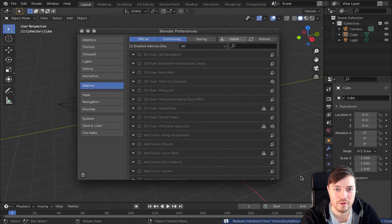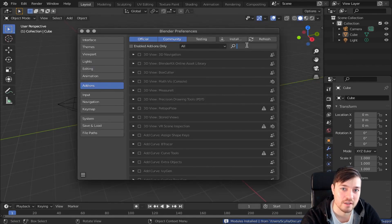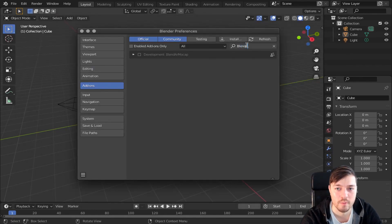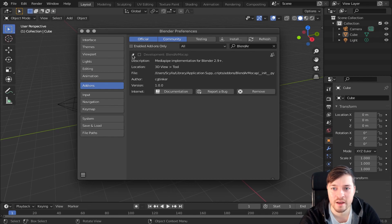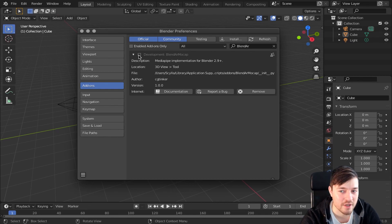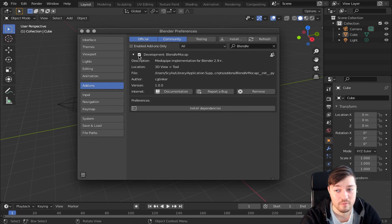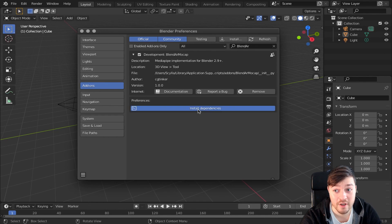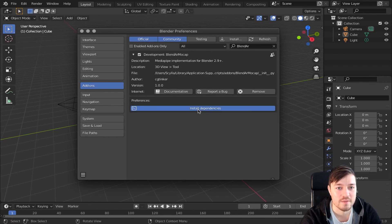If you aren't redirected directly just search for BlendAR mocap and then activate it by pressing the checkbox. When you are done don't forget to press the install dependencies button.